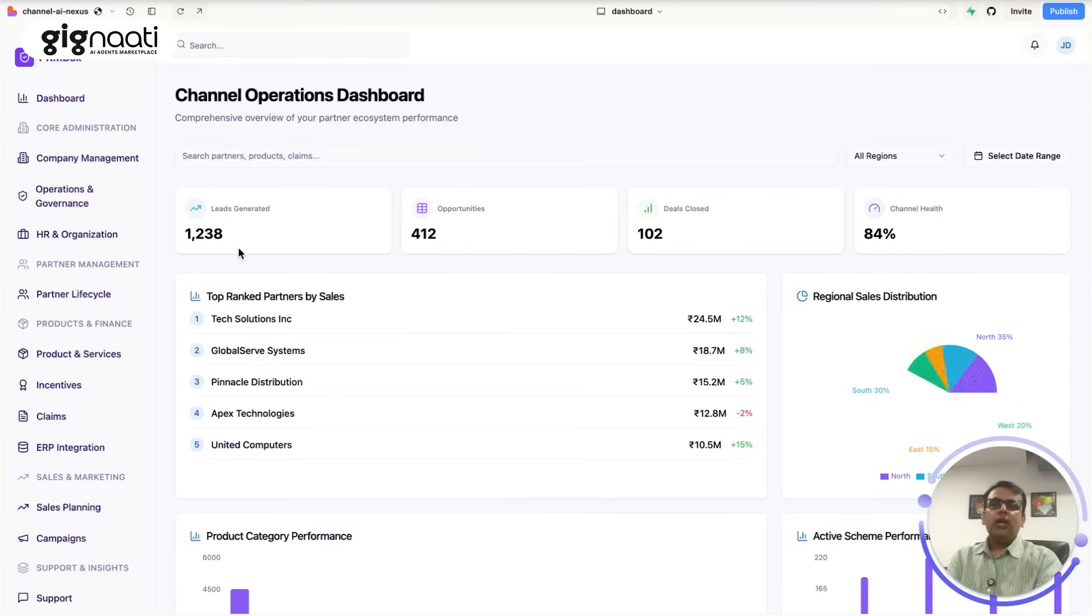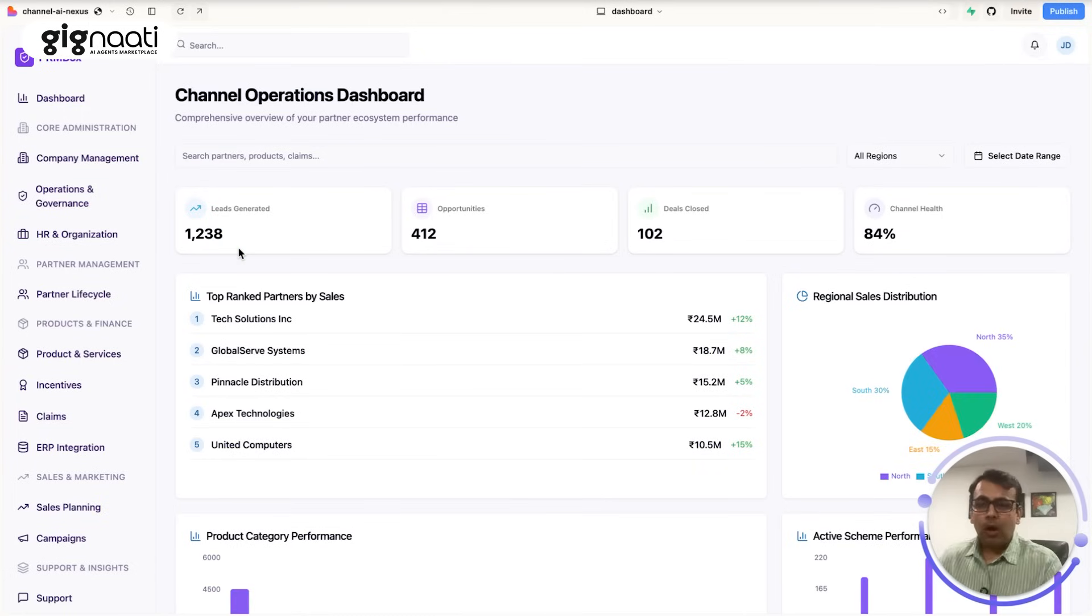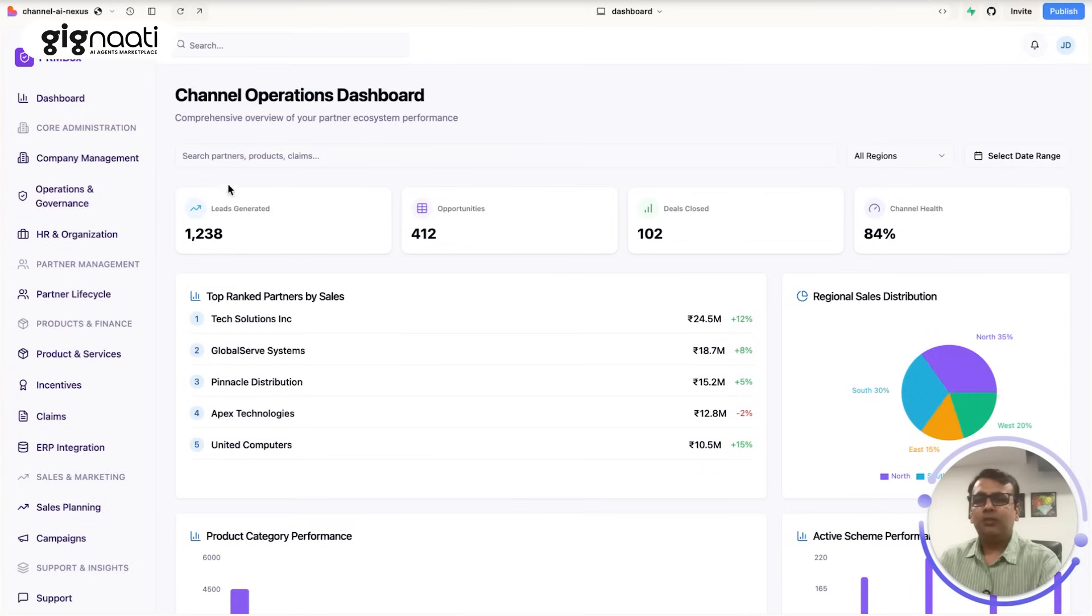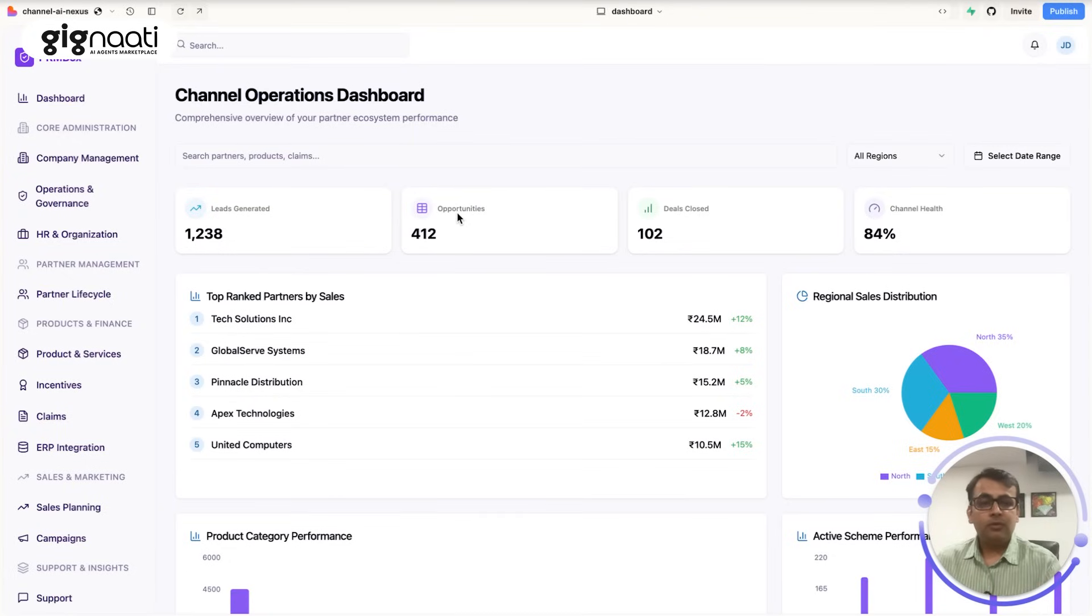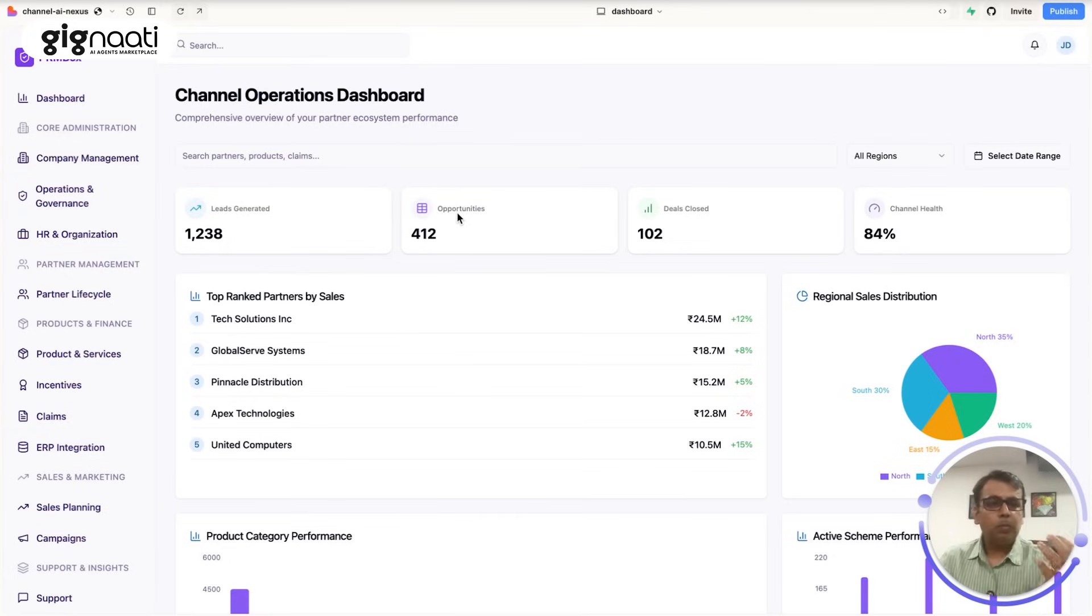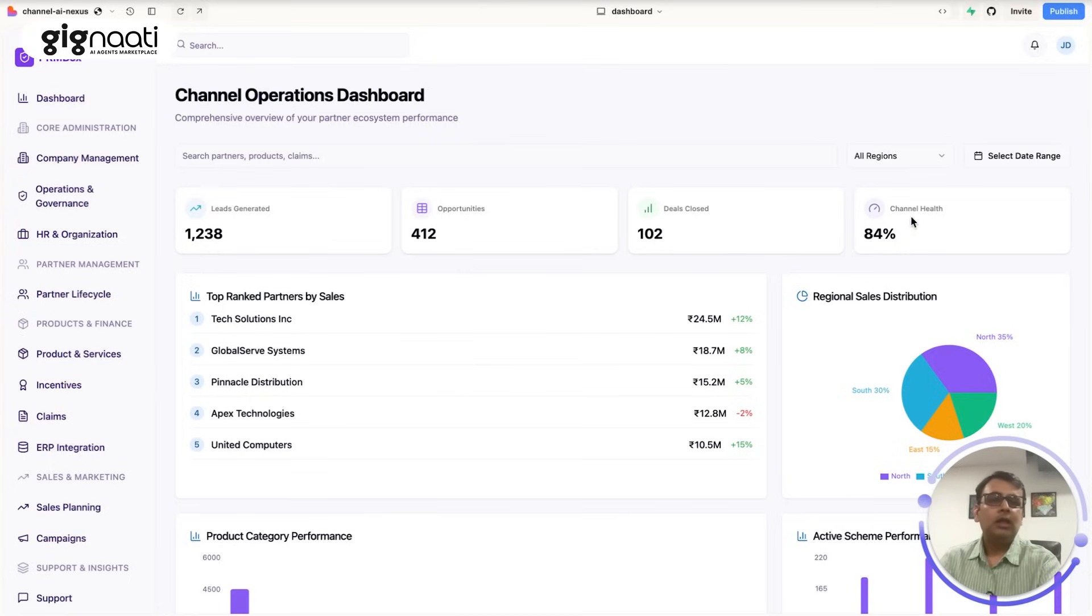So we log into the dashboard, we see that it has a lot of components in the dashboard starting from the lead generated. So you need to generate a lot of leads and then you have opportunities. So that means your partner channel has a lot of opportunities, what deals they are closing, what is the health of the channel.